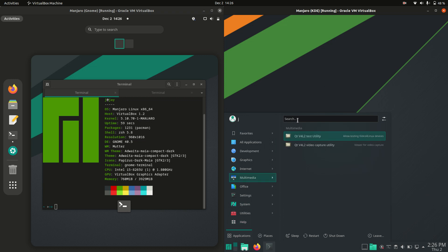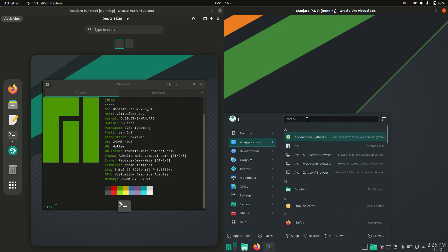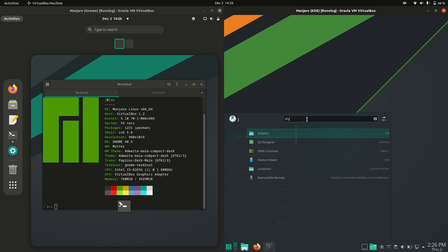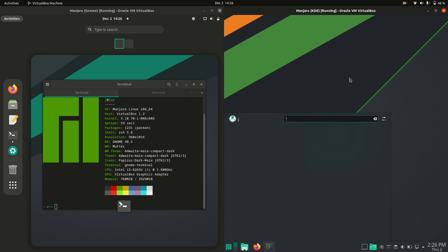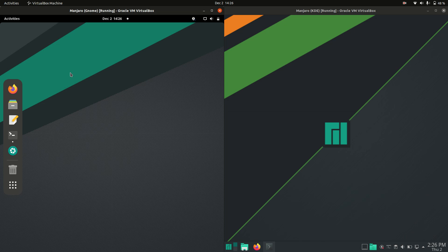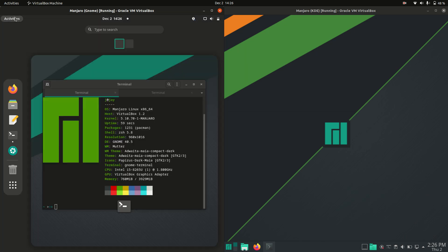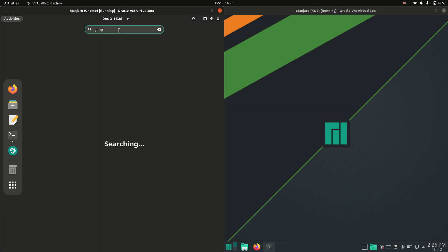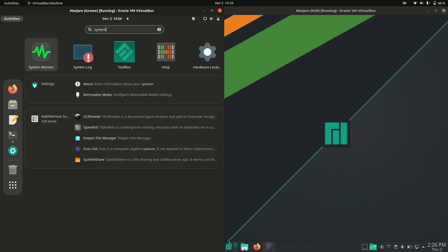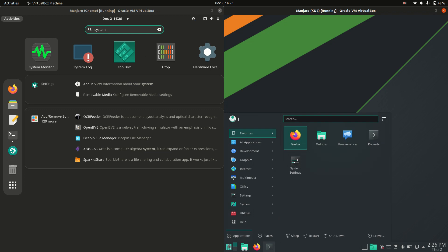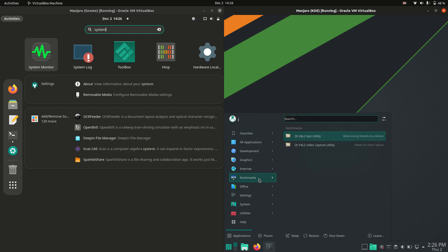But I do enjoy the fact that KDE has more of a traditional start menu, so you can look up things, you can search for things quite easy, and away you go. Not to say that you can't do that on the Gnome side of things, but I don't know, let's just type in something like GAMP or System Monitor or something. It still looks nice and pretty, if you like it that way. I'm just more of a fan of the traditional start-up menu. Call me very old if you will.